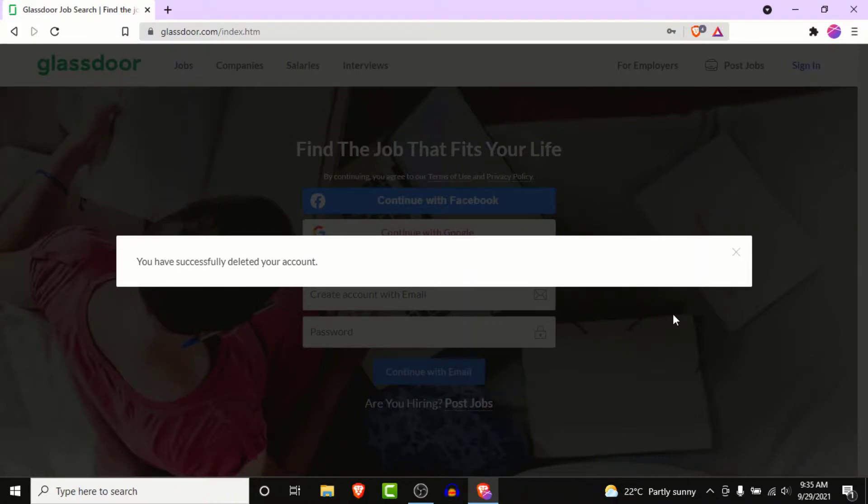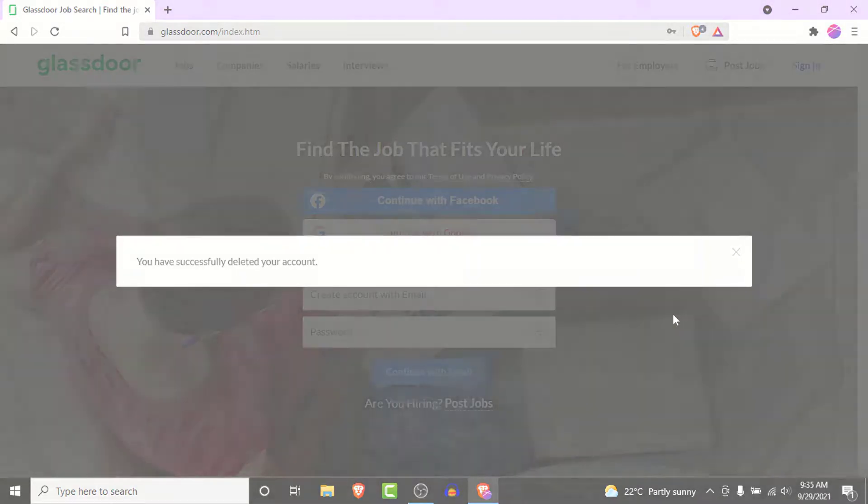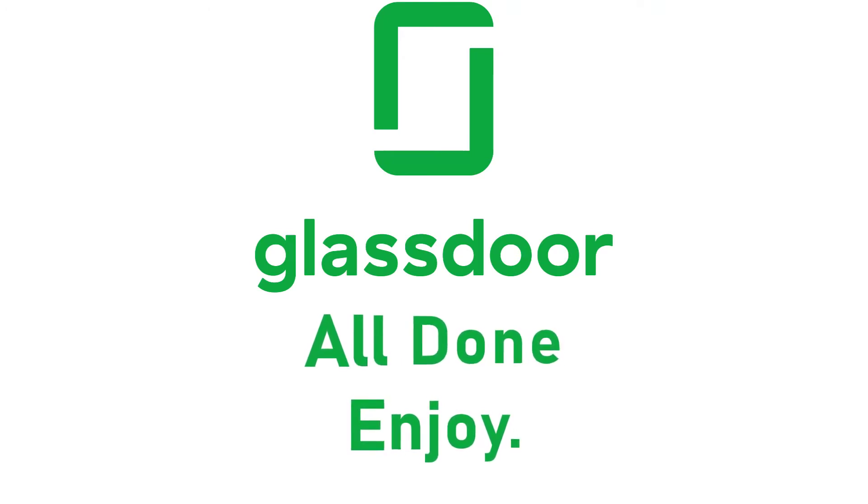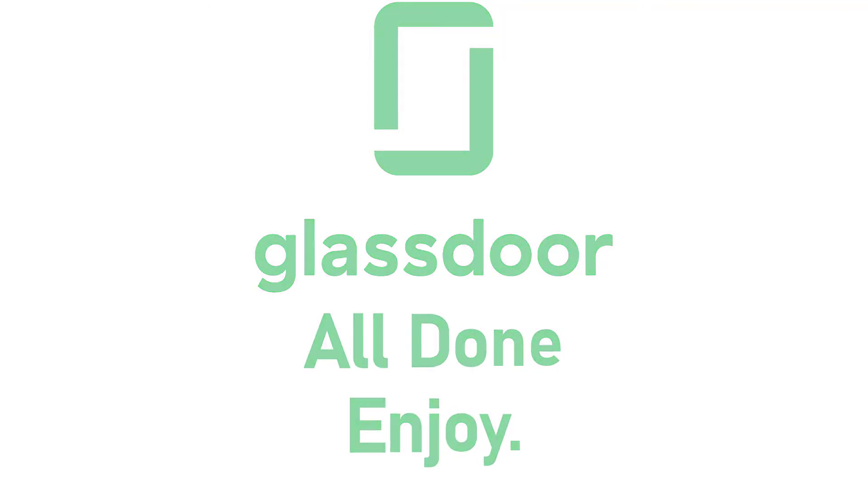If you want a Glassdoor account, create a new one or use some other account you already have. That'll be it for today's video. Hope this video was helpful. If it was, hit the like button, subscribe to the channel, and I'll see you in the next video. Goodbye.